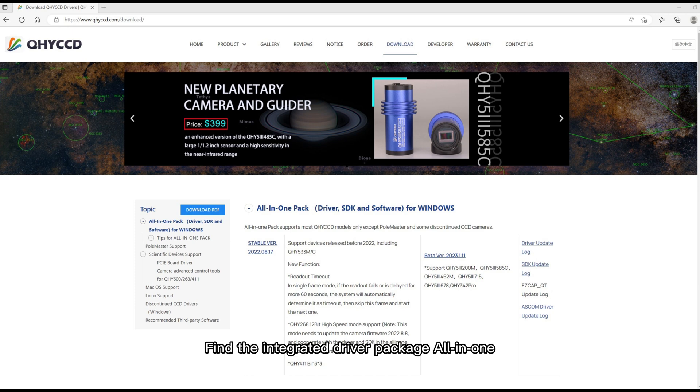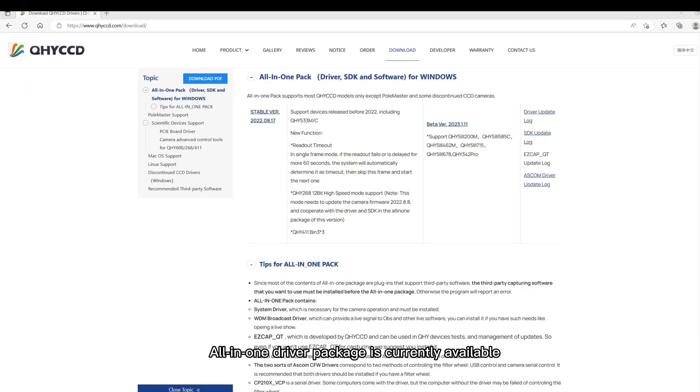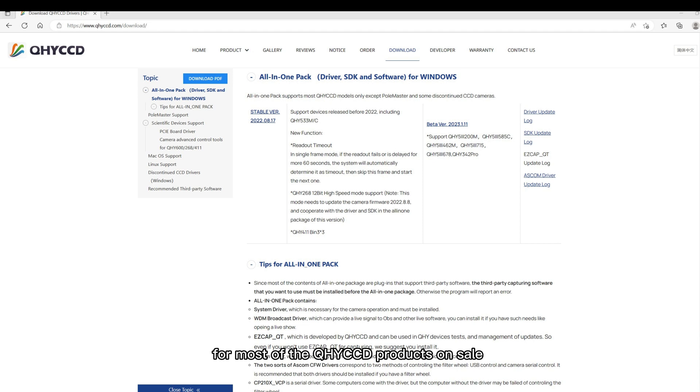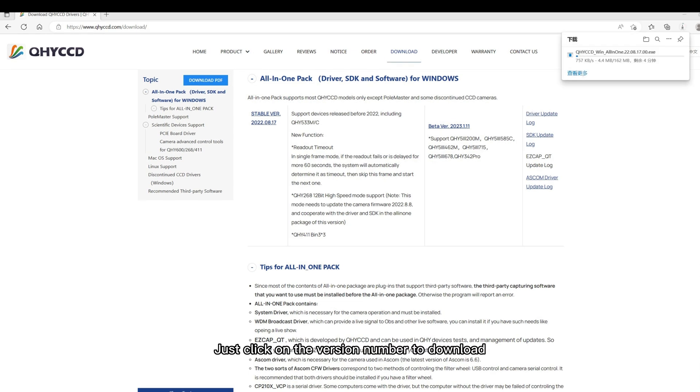Find the All-in-One. All-in-One Driver Package is currently available for most of the QHYCCD products on sale except for the Polarmaster. Just click on the version number to download.